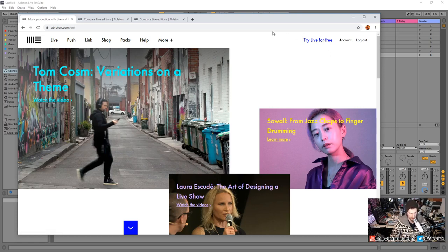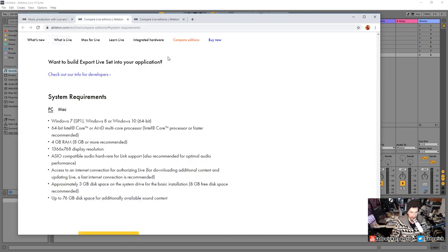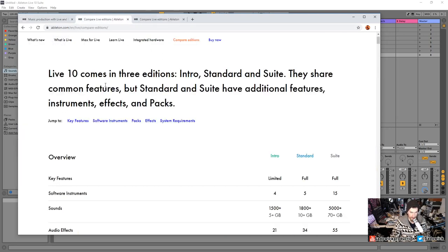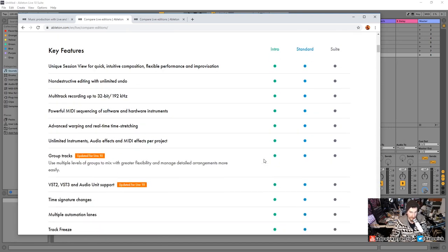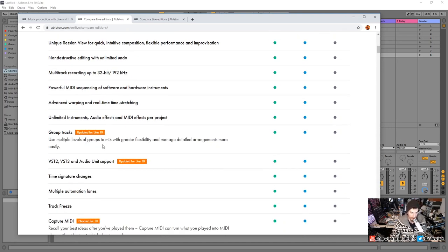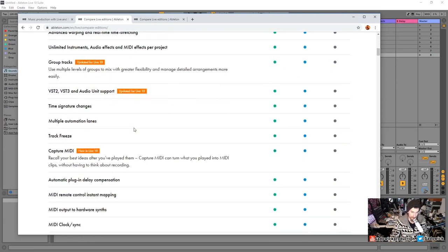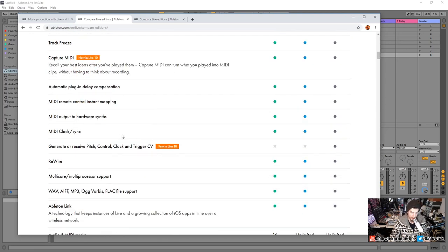After the 30 days, I recommend you consider buying an edition. There are three different editions: Intro, Standard, and Suite. The Intro version is quote-unquote limited, but it's still pretty functional. You still have group tracks, VST support, MIDI, multi-track recording, non-destructive audio, and capture MIDI.